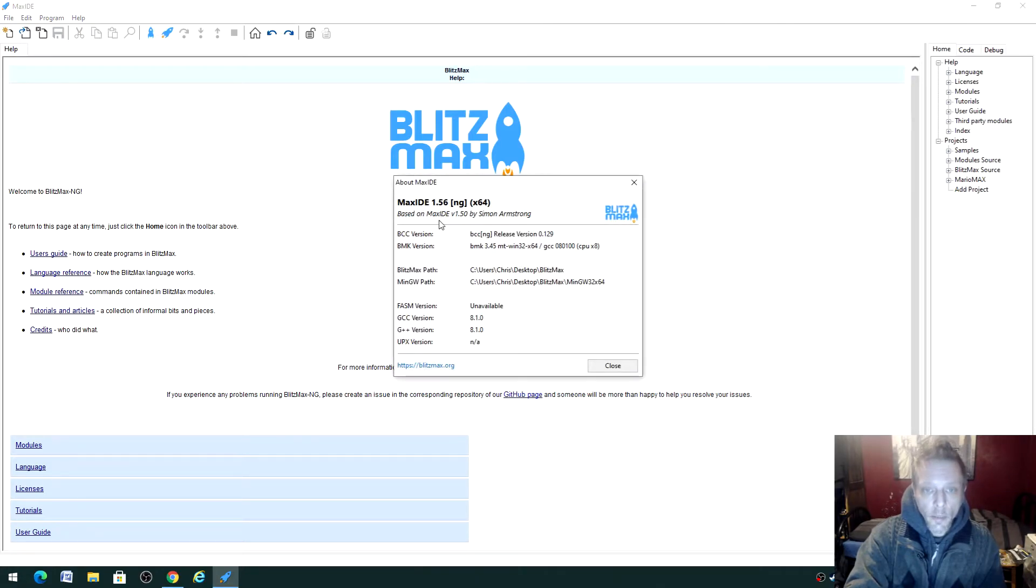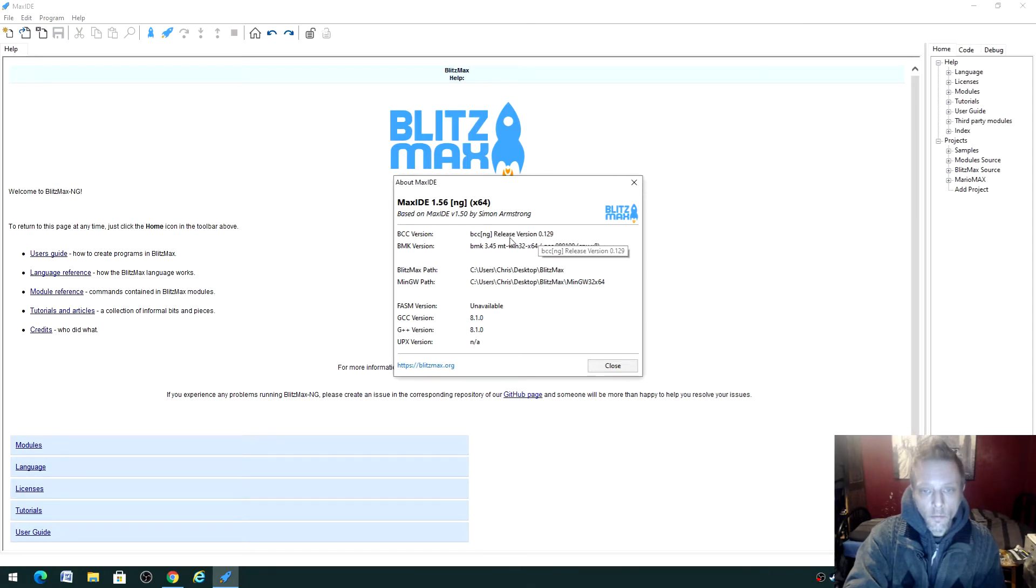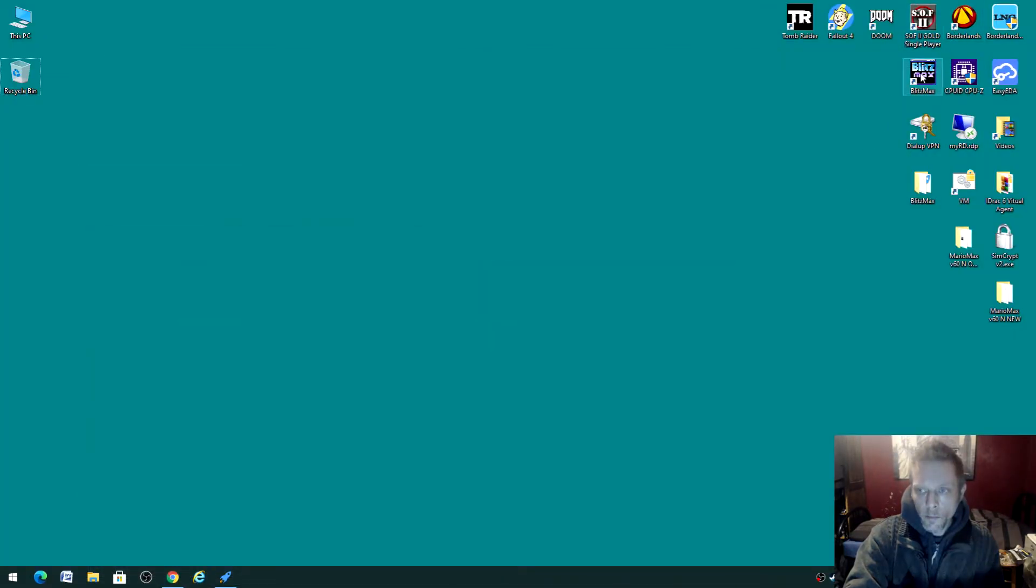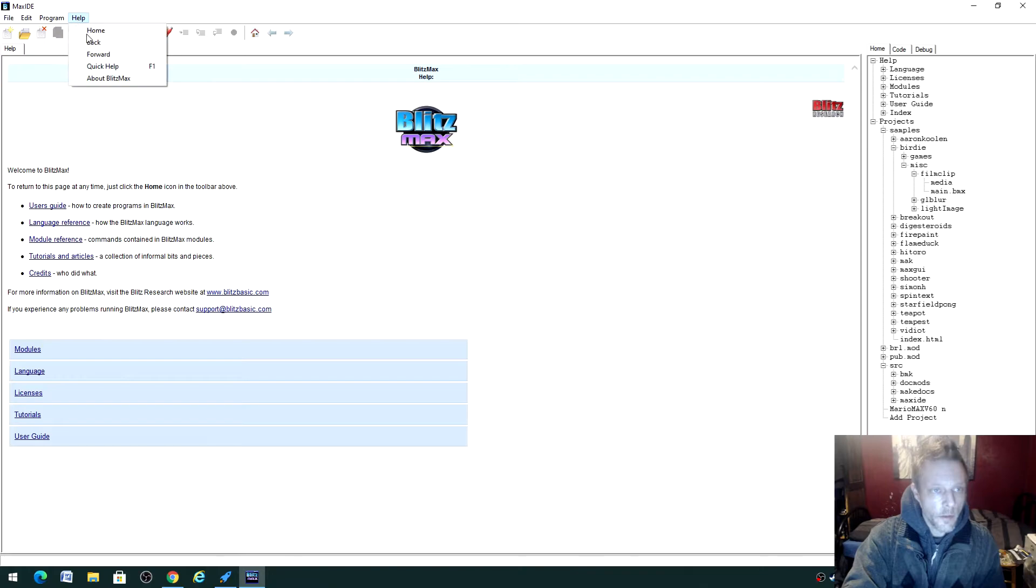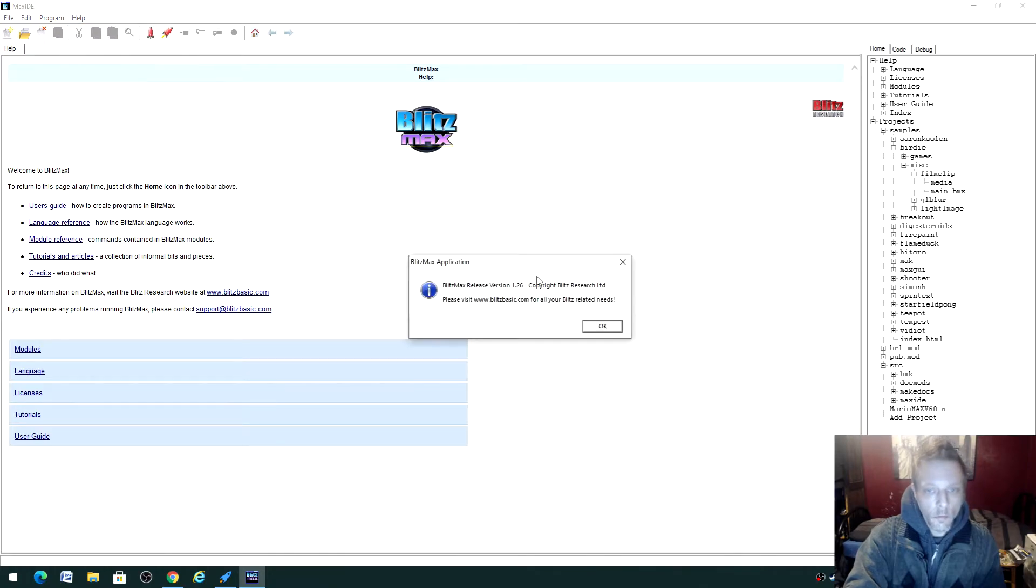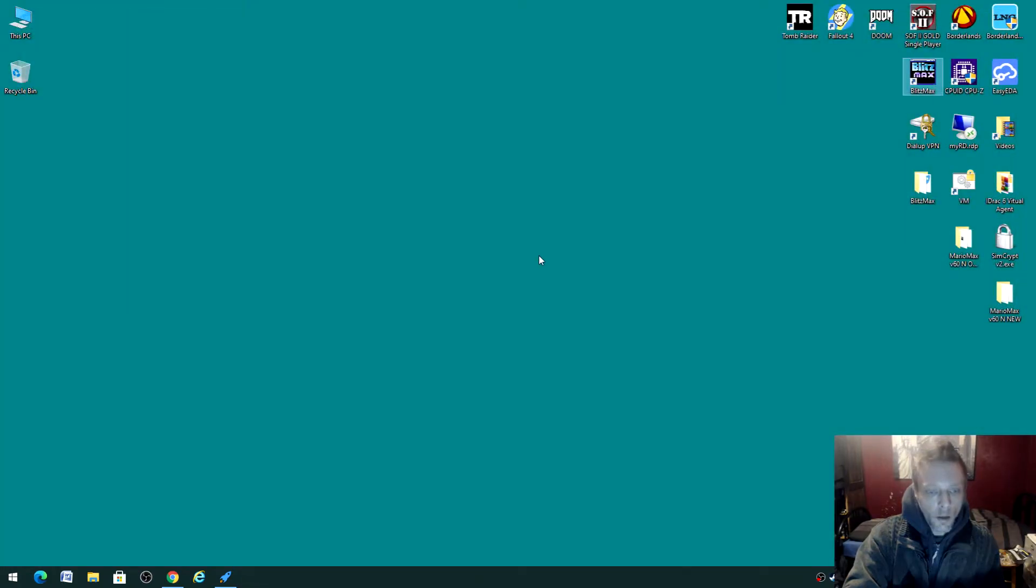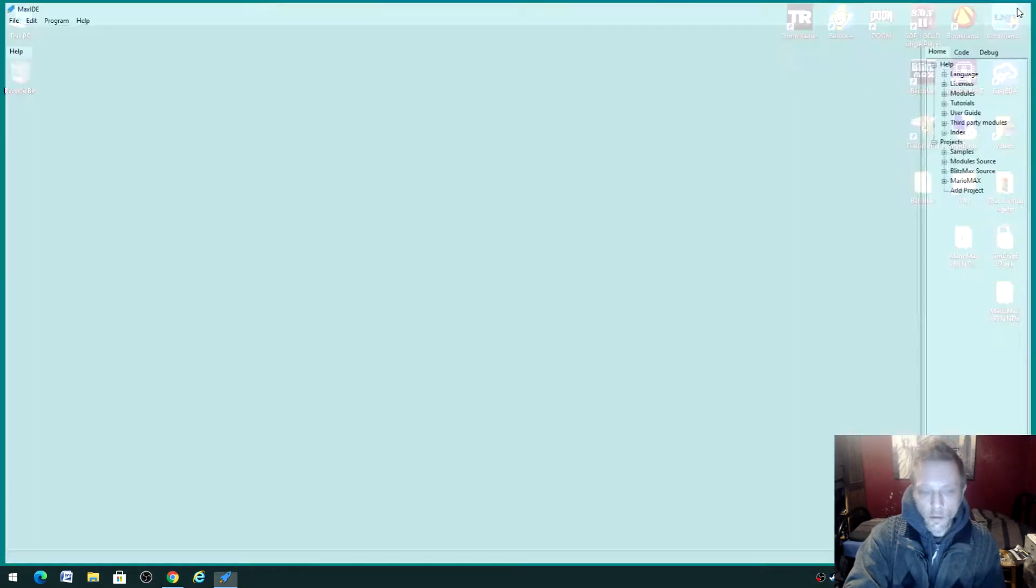It doesn't look like it was made by the original people. Looks like it's been remade or adapted because they released the source code for the IDE. So this is version 1.56. The other one was 1.26, which is the old one. So brilliant, I'll be having a look at this soon.